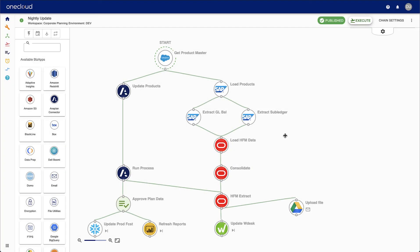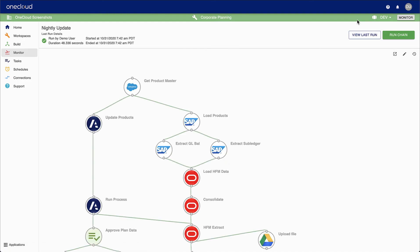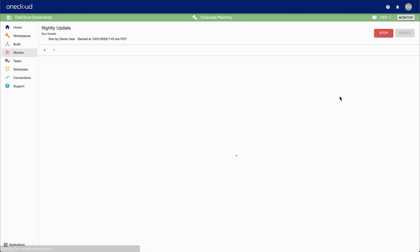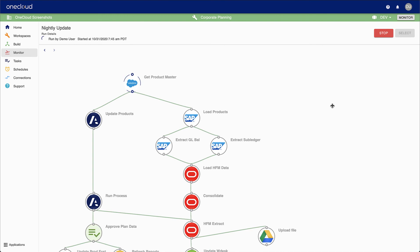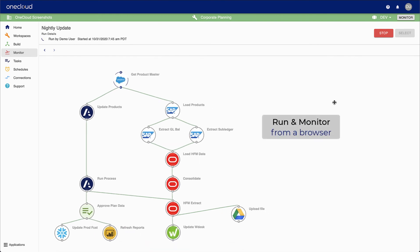After you save and publish the chain, it can be executed either on demand, on a schedule, or by way of a trigger event. You can run and monitor the execution from your browser.